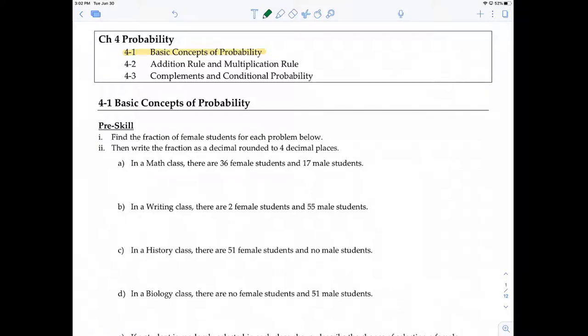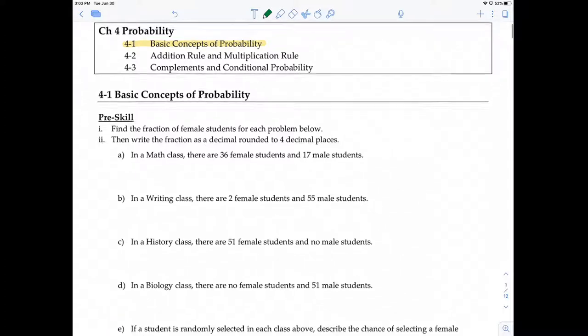In this video, I'm going to be covering section 4-1 for chapter 4, probability. 4-1 is an introduction into probability. So let's just get started.